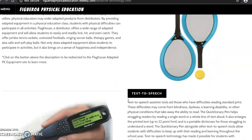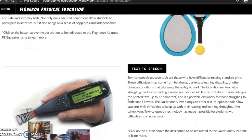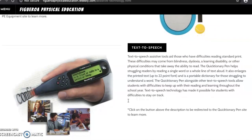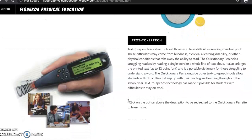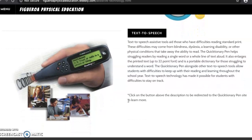Another great adaptive technology is the Quiktionary pen. This pen helps struggling readers by reading a single word or a whole line of text aloud. It is a great tool to allow students with difficulties to keep up with their reading and learning throughout the school year.